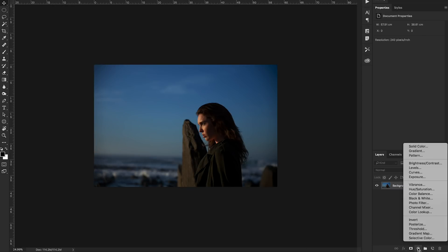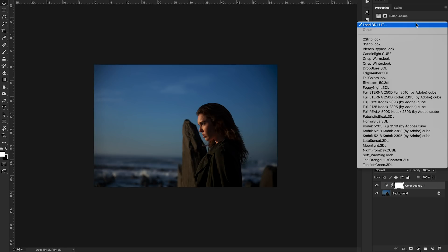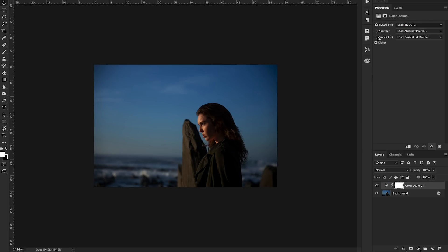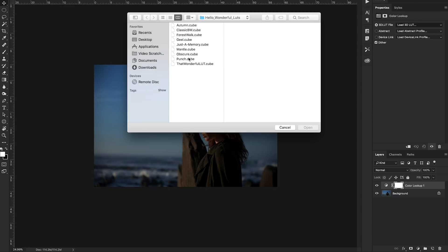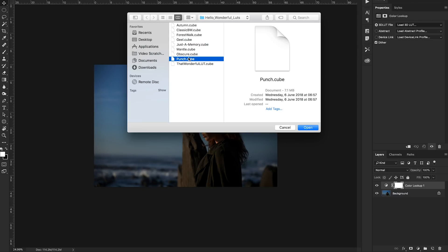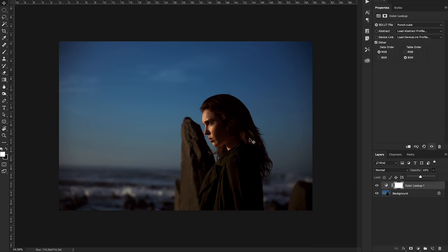Let's check out another photo. Let's create another adjustment color lookup layer. We can select load a lot and let's try what would look good, punch. So you'll see this is quite intense and very red. So we can drop the opacity slightly and you can see that it's added some red to the shadows and blue to the overall.